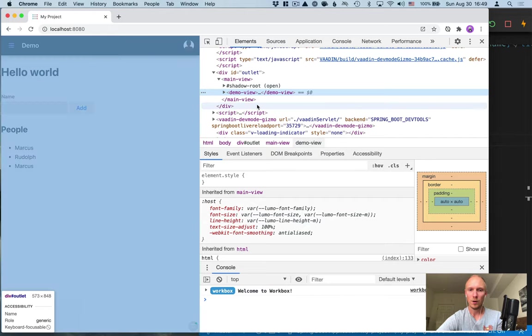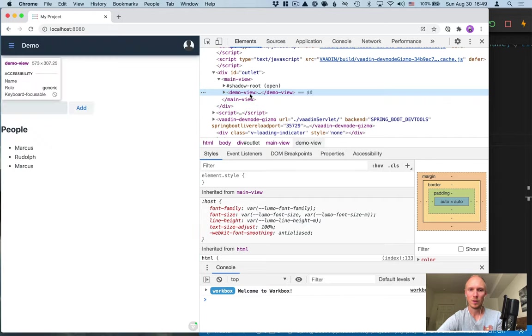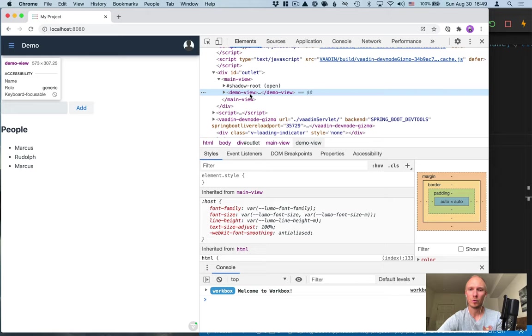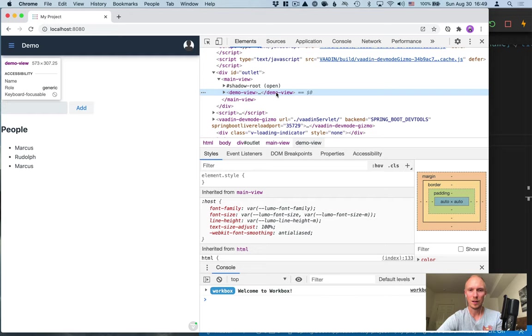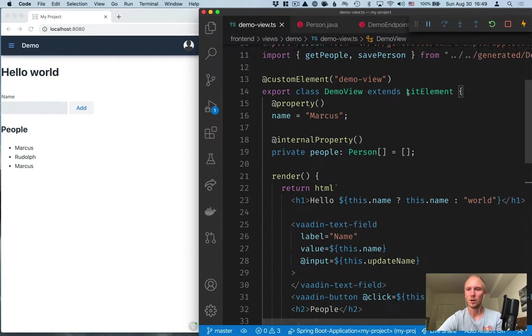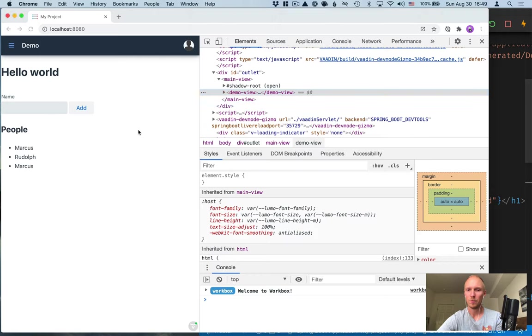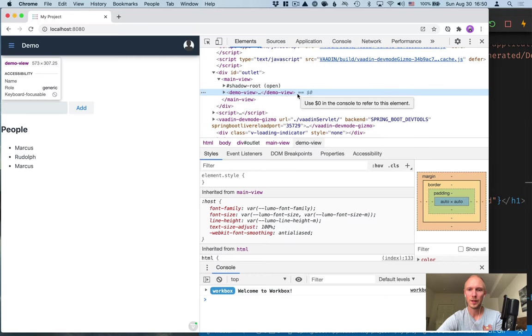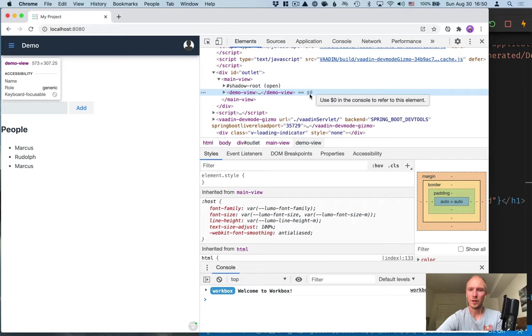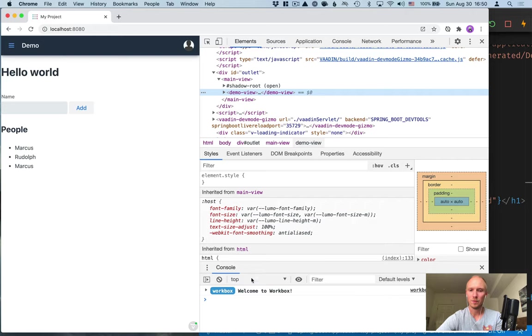Now what's nice about client-side applications in general is that you can interact with them fully through the browser dev tools since they are running on the browser. So if you select an element like here where we've selected our demo view, you can see that there is an equals to dollar sign zero here and that's something that you can use here down in the console.